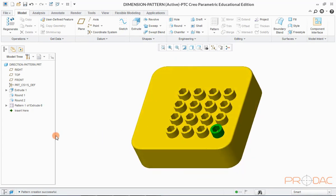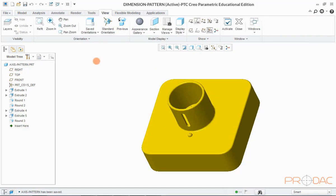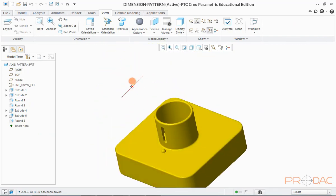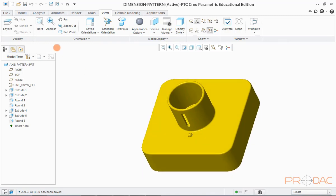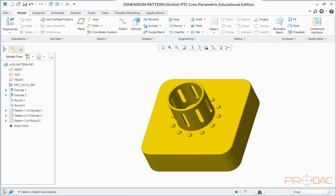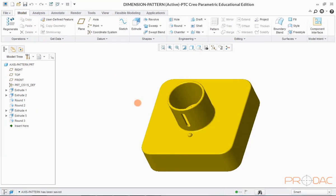Now we'll do the pattern with axis as a reference, so let us open a new model. This model has a cylindrical feature at the center and a tiny protrusion outside the cylinder which would be patterned. After applying the pattern, the model would look like this. Now let us switch back to the original model and start creating the pattern.